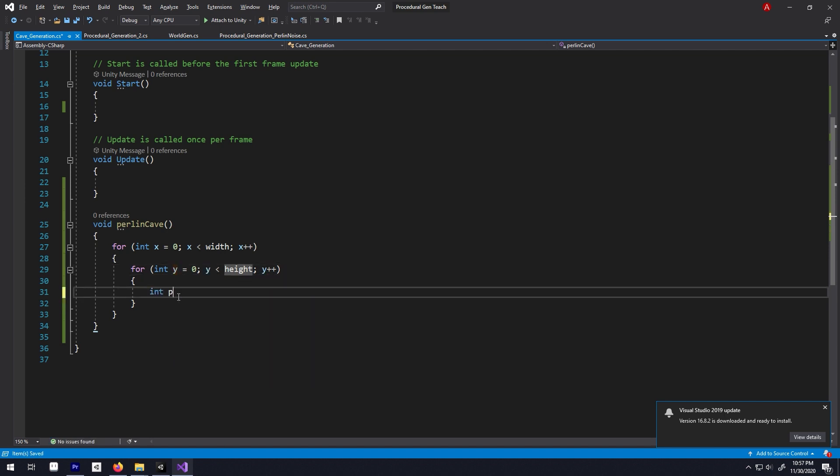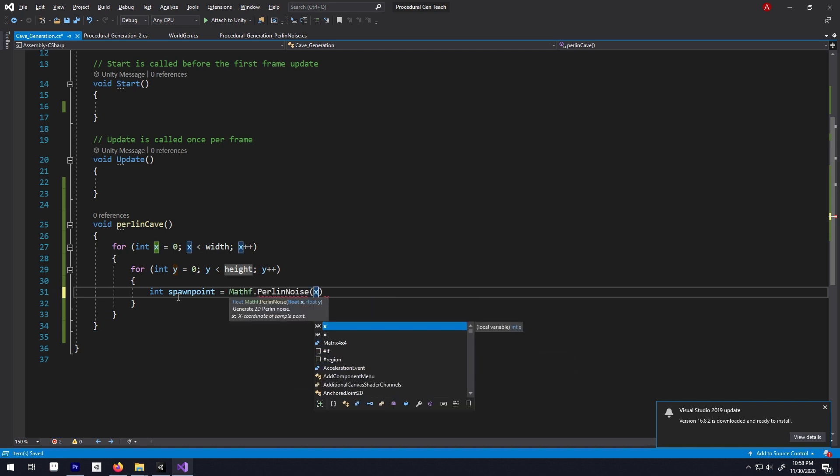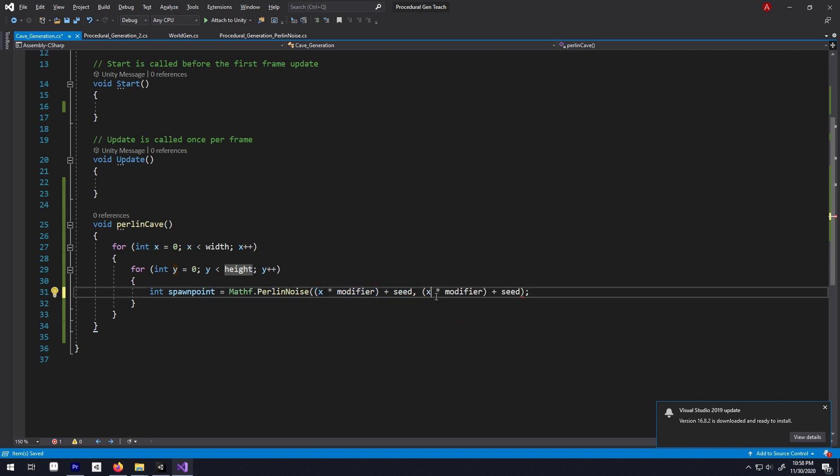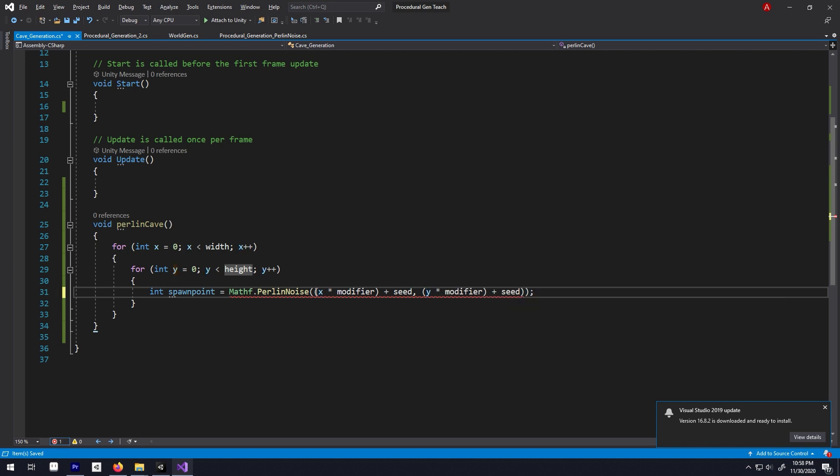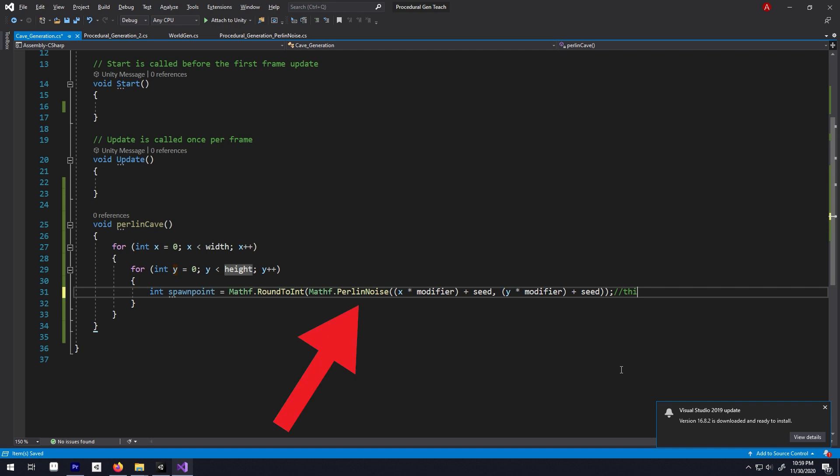Inside that for loop, let's write int spawnpoint is equal to mathf.perlinNoise and inside for x, write x multiplied by modifier and then add both of them with our seed value. And for y, do the same as x, just have a y instead of x here. Let's put it all in a bracket and then round it into an integer because this gives a float value and our spawnpoint is an integer value, so we have to round it into an integer.